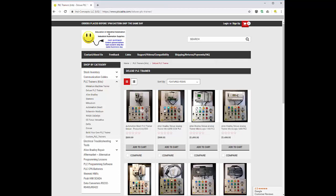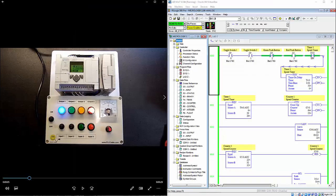You can find all of our trainers by clicking on the left side of the screen under PLC Trainer Kits and then selecting the brand that you would like to see. So let's get started.